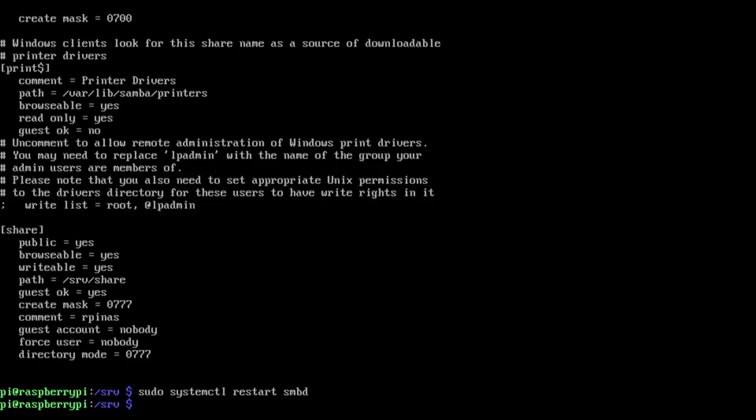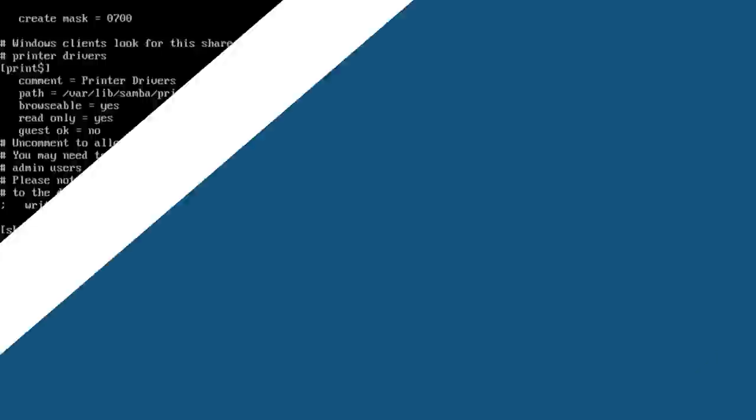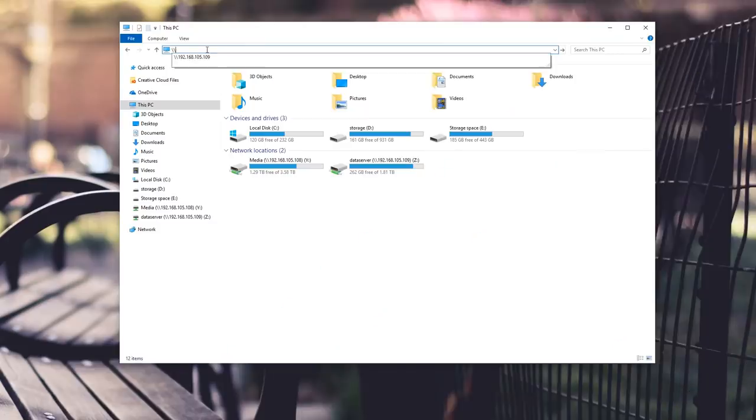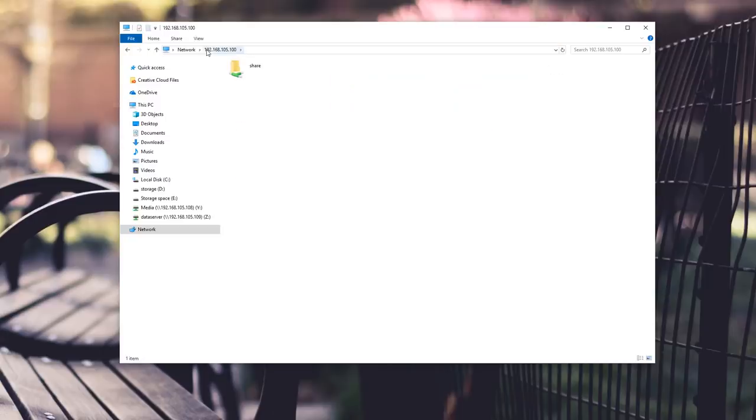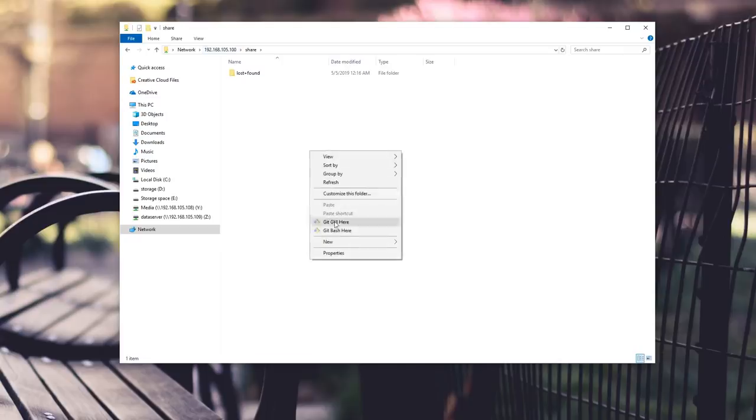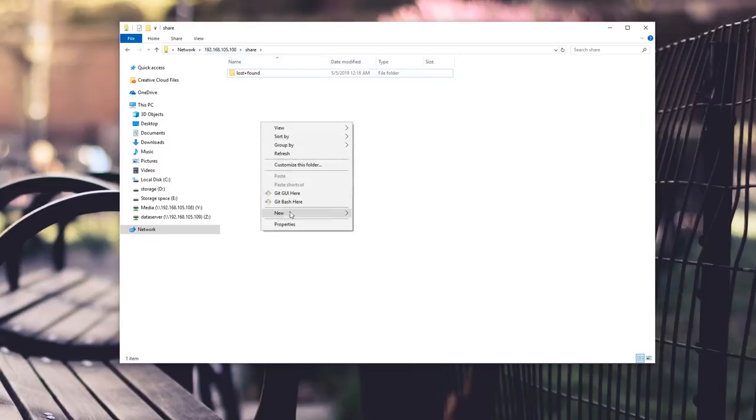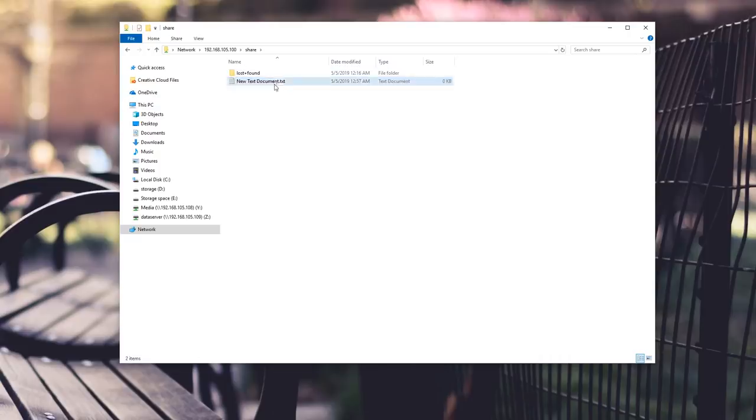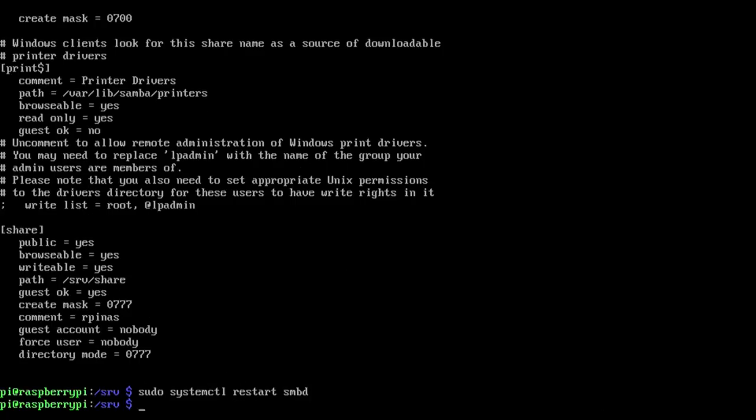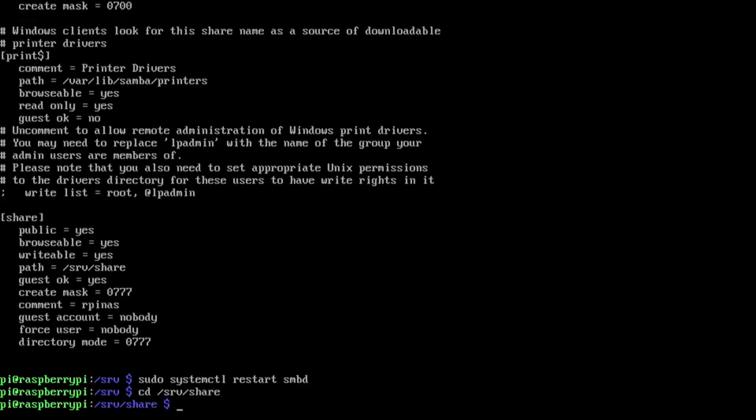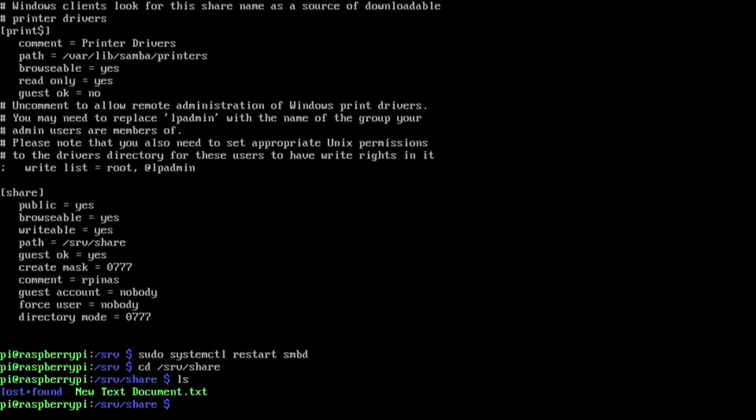It's 192.168.100 and you see a thing called share. And I have a lost and found in there I don't know why, oh yeah because it's a hard drive. And I'm just going to create a text file. And I know it works because the text file is working and I could start transferring stuff if I wanted to. Now if I head back over to my Pi and I do cd, cd, cd, srv/share and I list structure, I'm going to have a file called new text document.